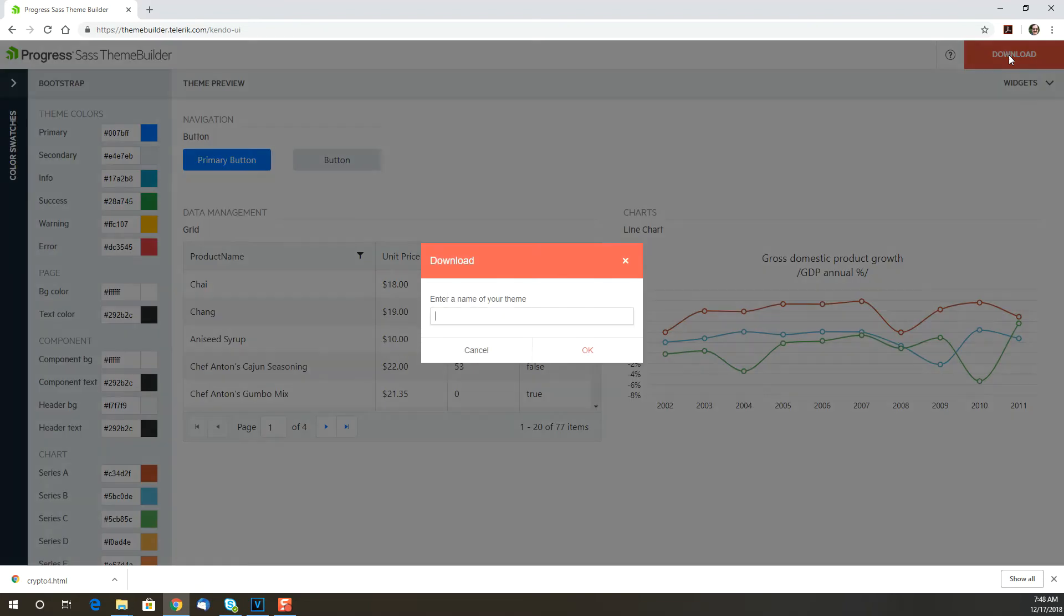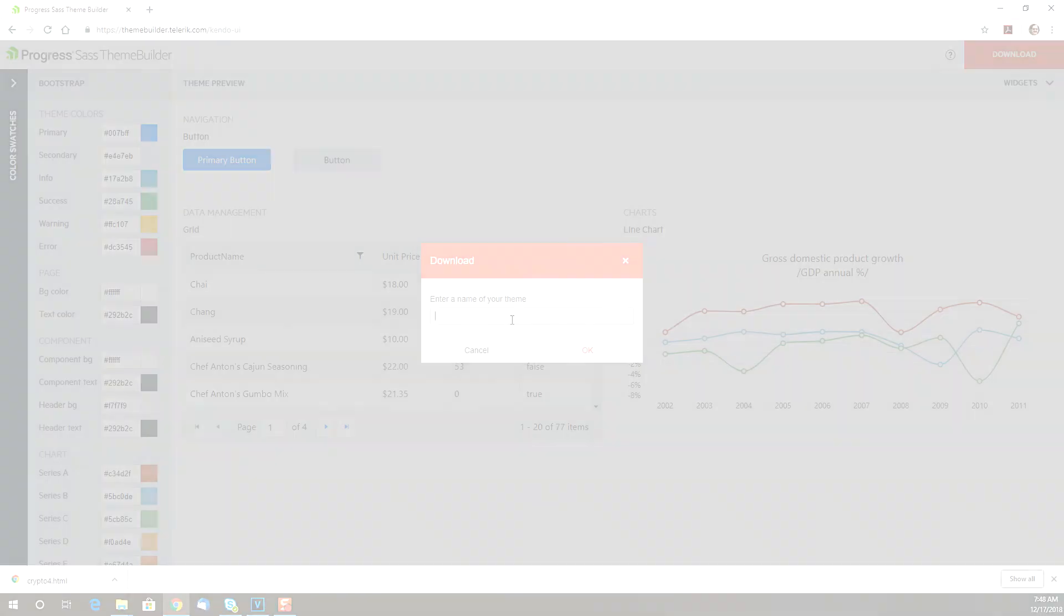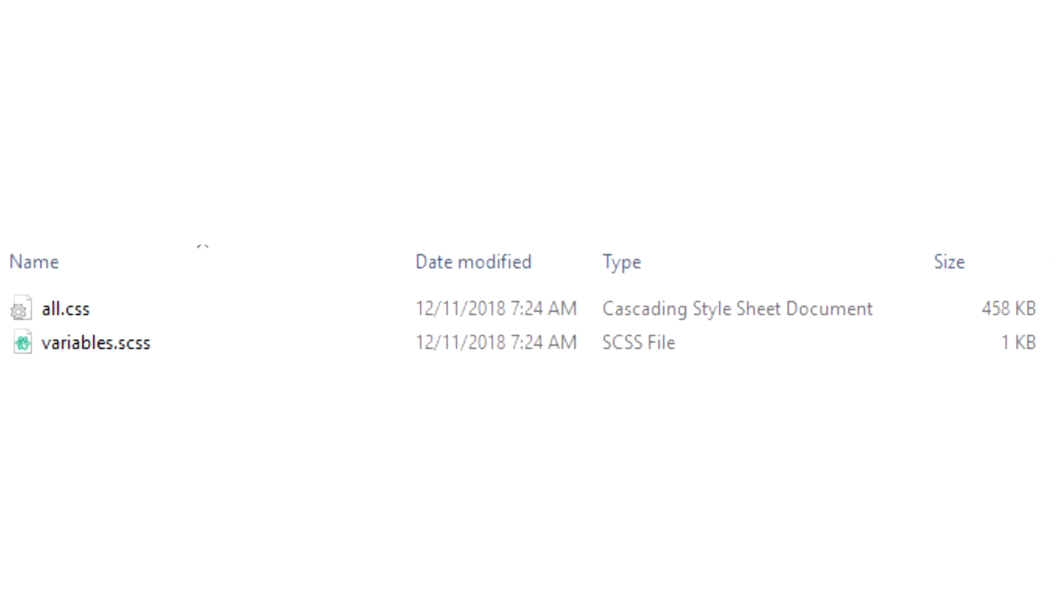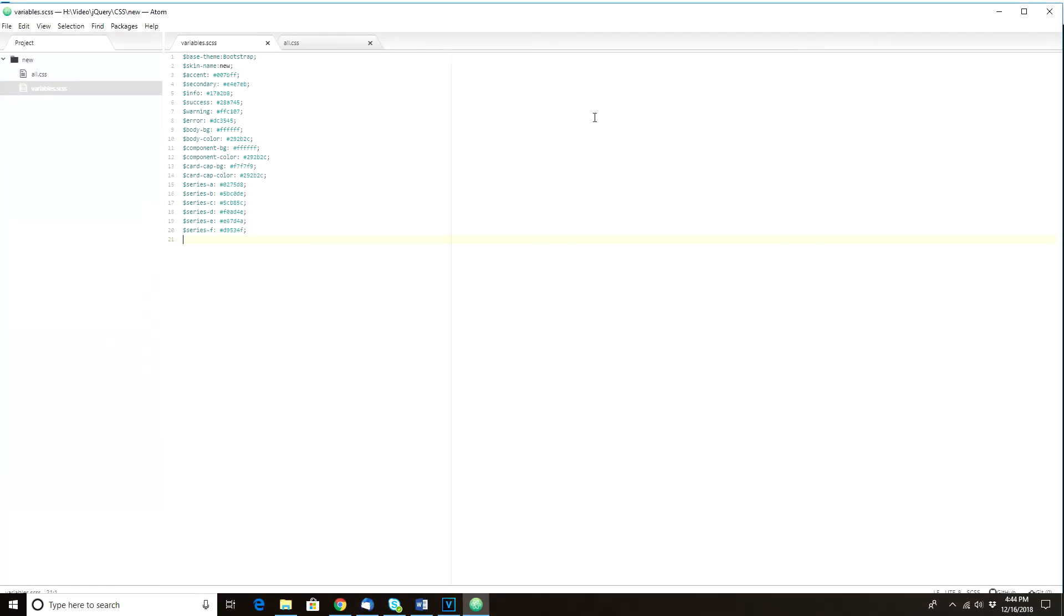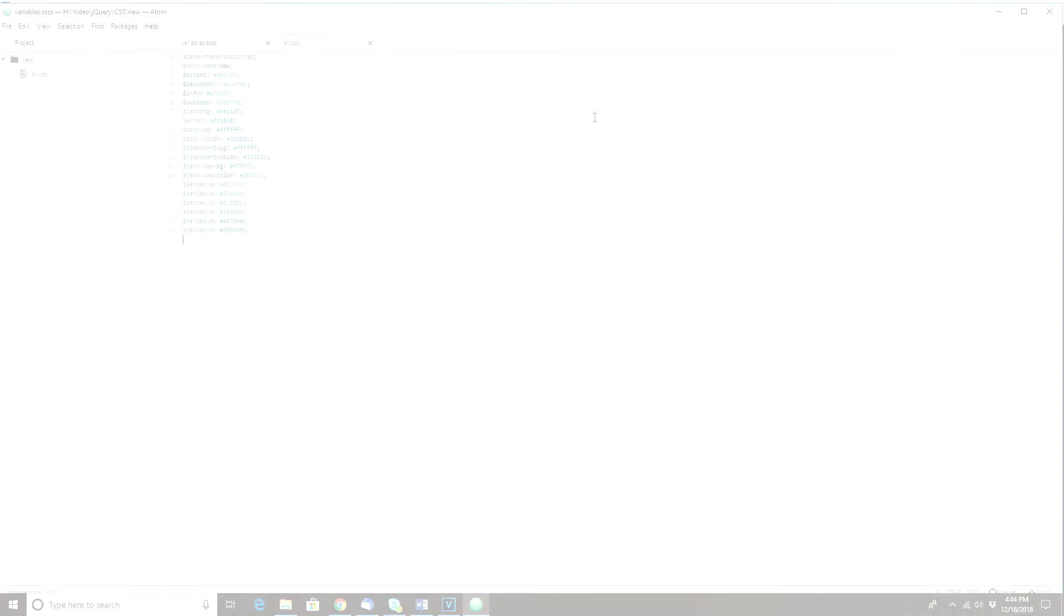When you're done, just click on Download. You'll get a zip file that contains two files inside of it. The first is your CSS file that you'll use in your app, and the second is an SCSS file that contains the session settings for your theme.